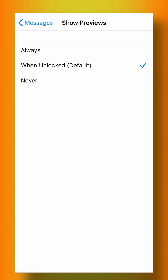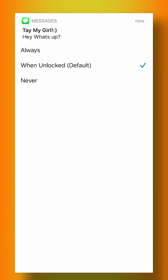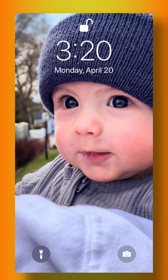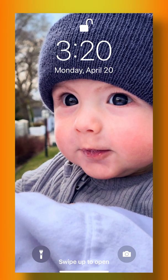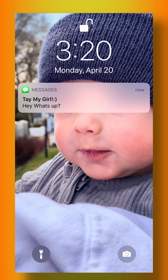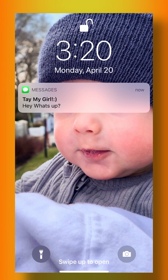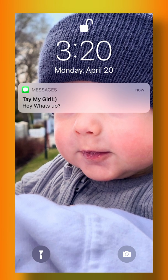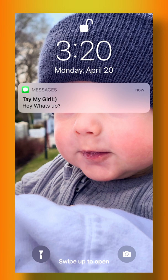You can click here to show previews always, when unlocked, or never. I like to show previews when unlocked, so when I'm on my lock screen I can see a preview of the message, but if my phone is locked then I'm not able to see it and it will just say iMessage.